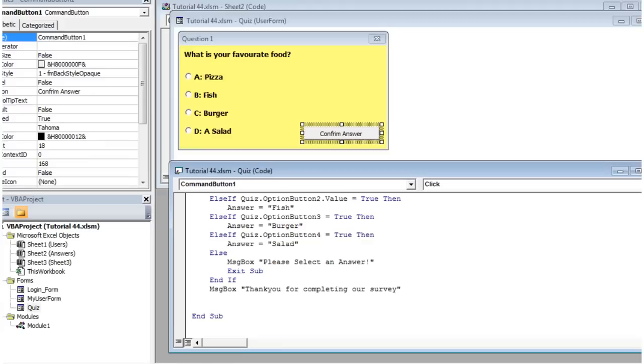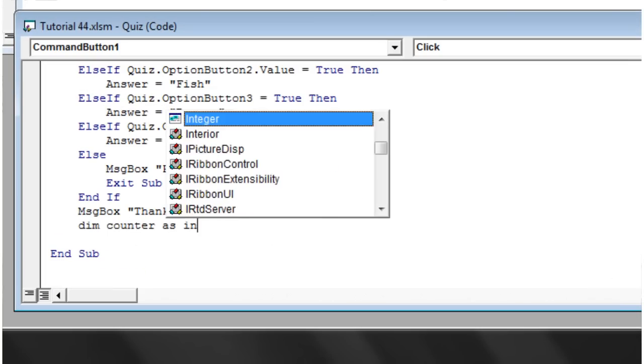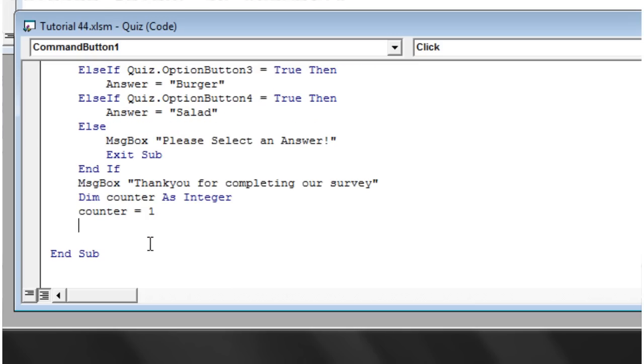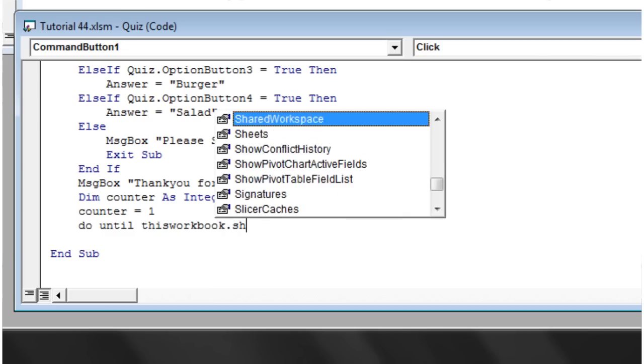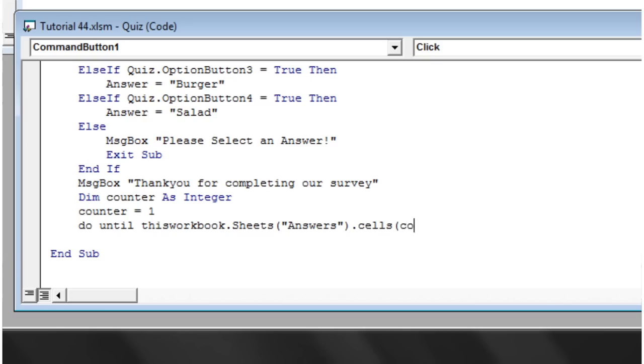Let's make another loop. Dim counter as integer, counter equals one. Then do until thisworkbook.sheets(answers).cells(counter, 1) equals nothing. Counter equals counter plus one, loop.